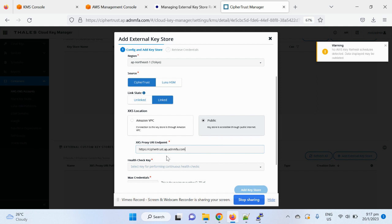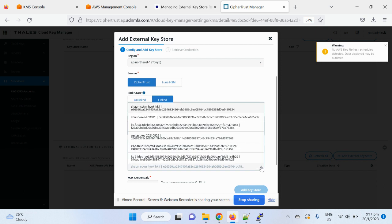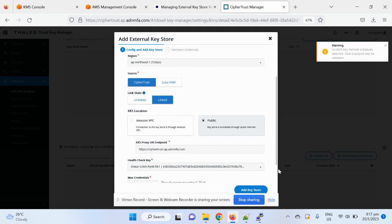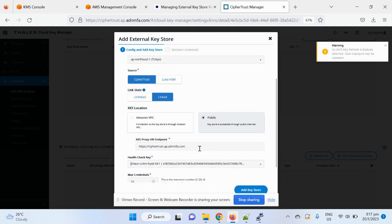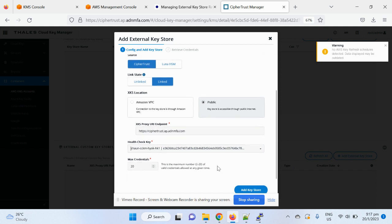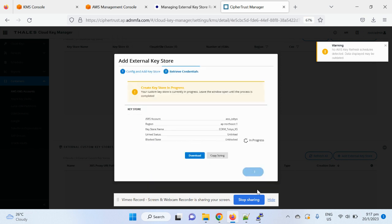So for today, I'm just going to give the public DNS name for my self-trust manager. And then I choose a key which I created earlier to do the health check. And you can choose the credentials. So that's all you need. And then create a key store.